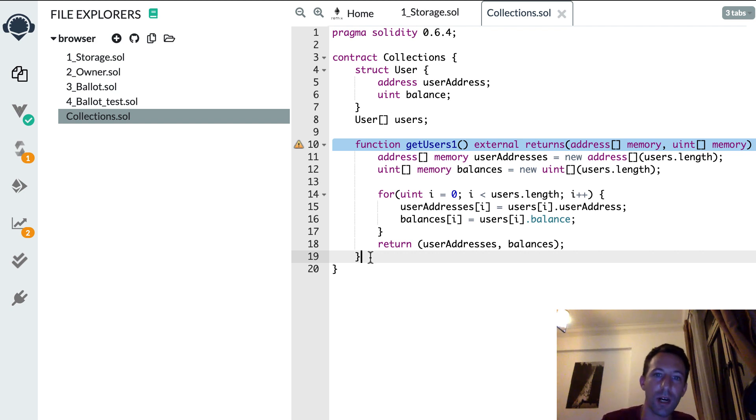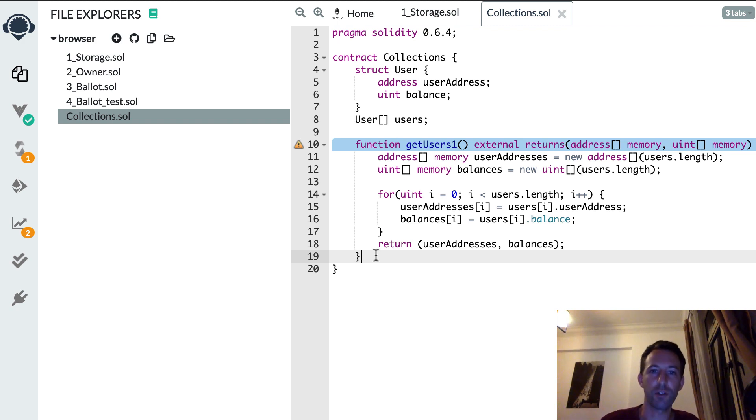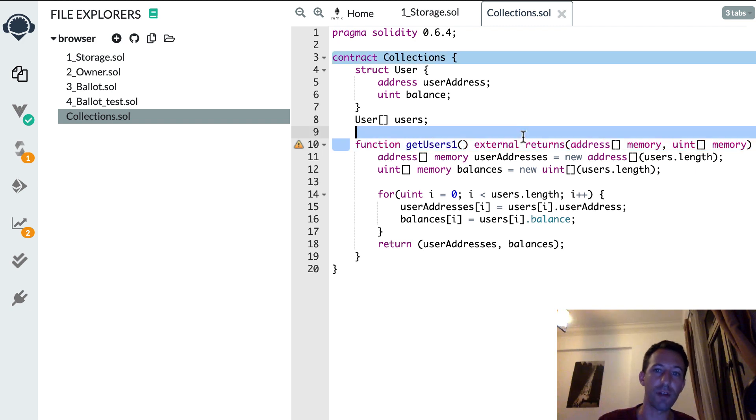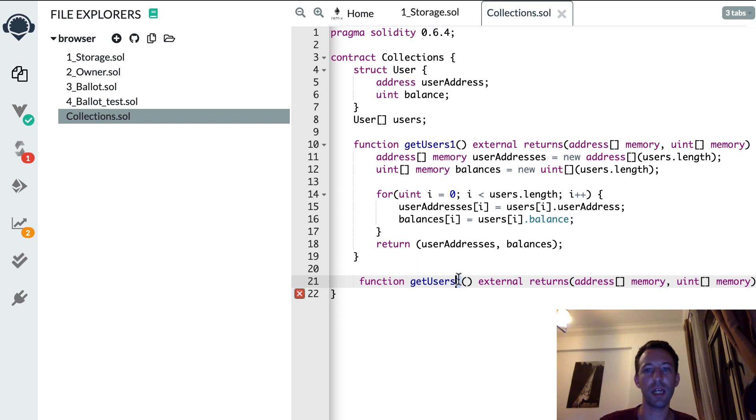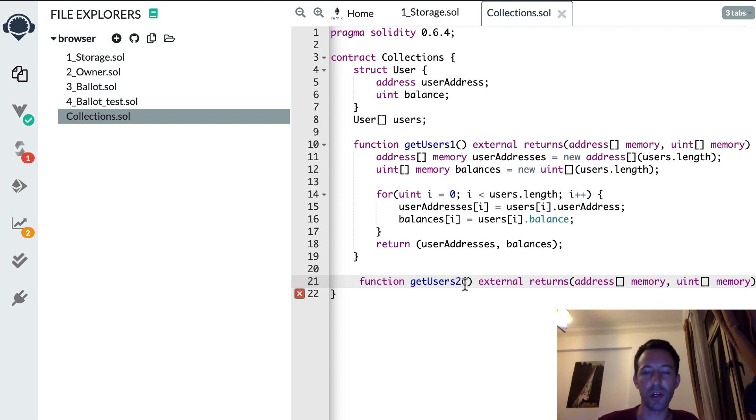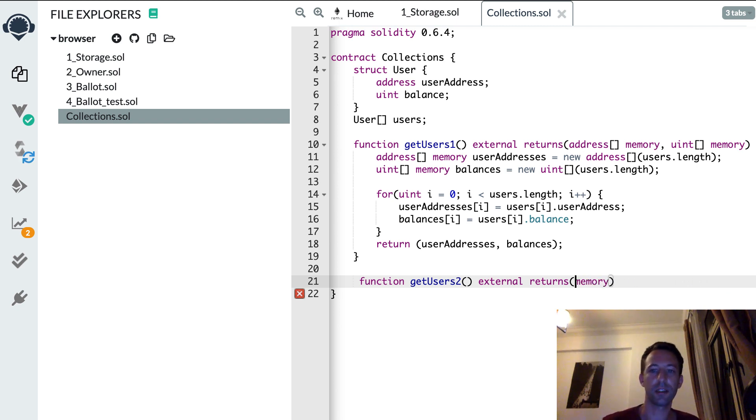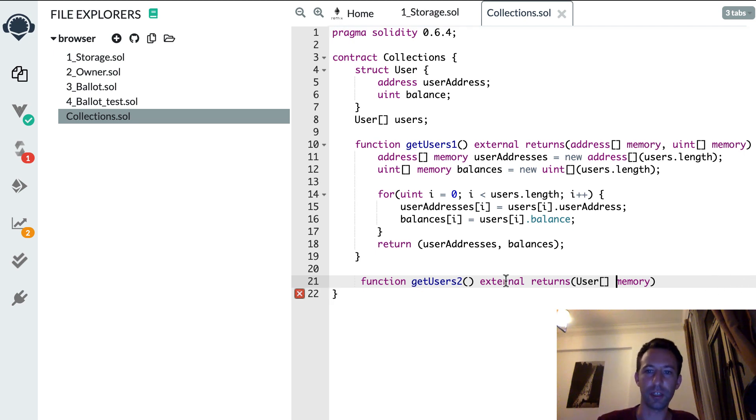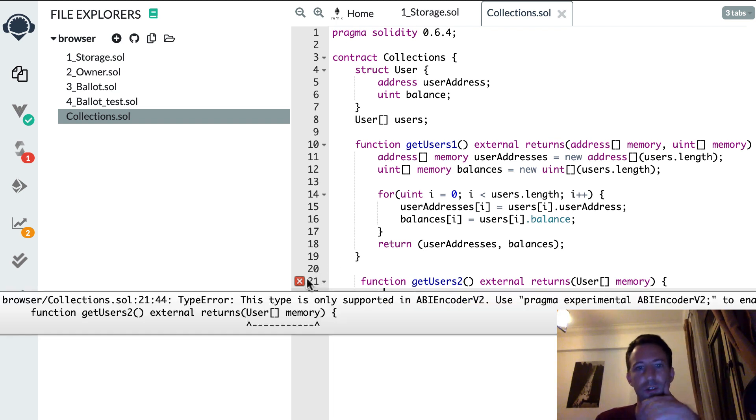We can actually return directly the array of structs using a secret feature of Solidity. And actually the compiler of Solidity is going to give us the clue for that. So let me copy this function and let's call it getUsers2. And this time we're going to return directly an array of struct.